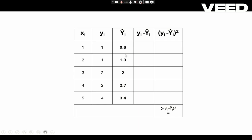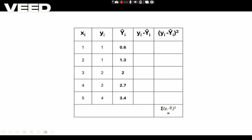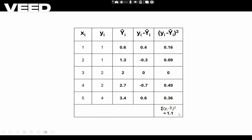The new predicted values of Yi are 0.6, 1.3, 2, 2.7, and 3.4. From this column we find the residuals by subtracting the estimated values of Yi from the actual values of Y. After subtracting we get these residual values, and then squaring these residuals gives the squared differences. The summation of (Yi minus Ȳi) whole square is then calculated from these values.